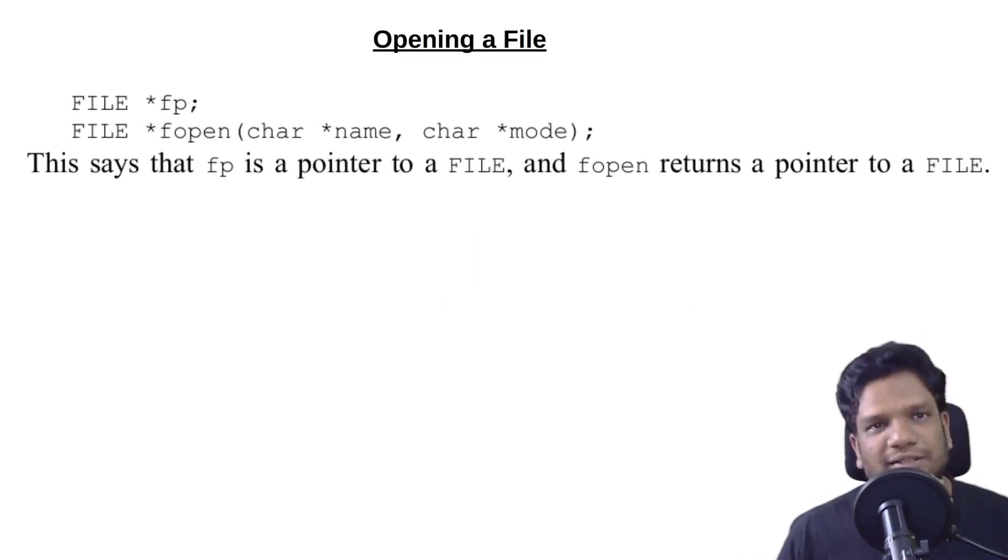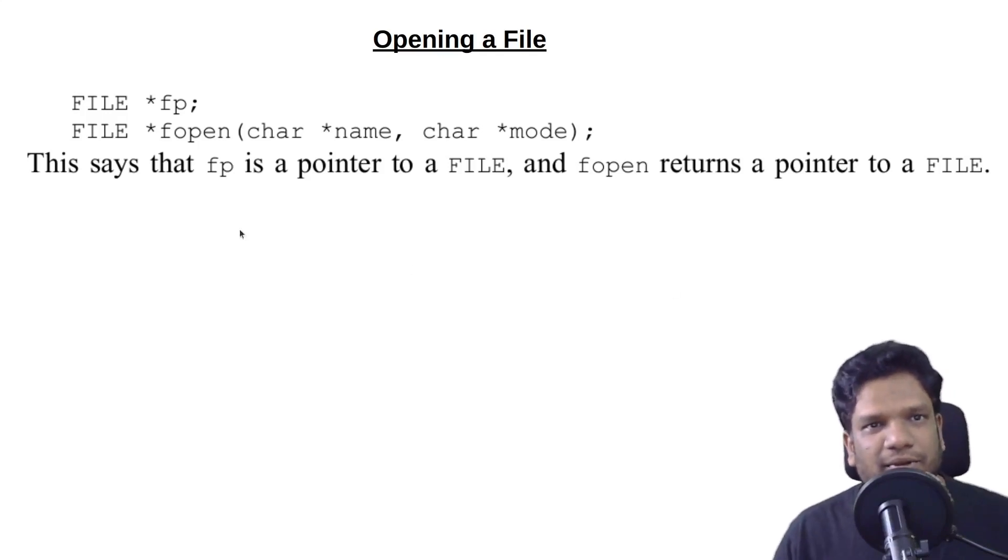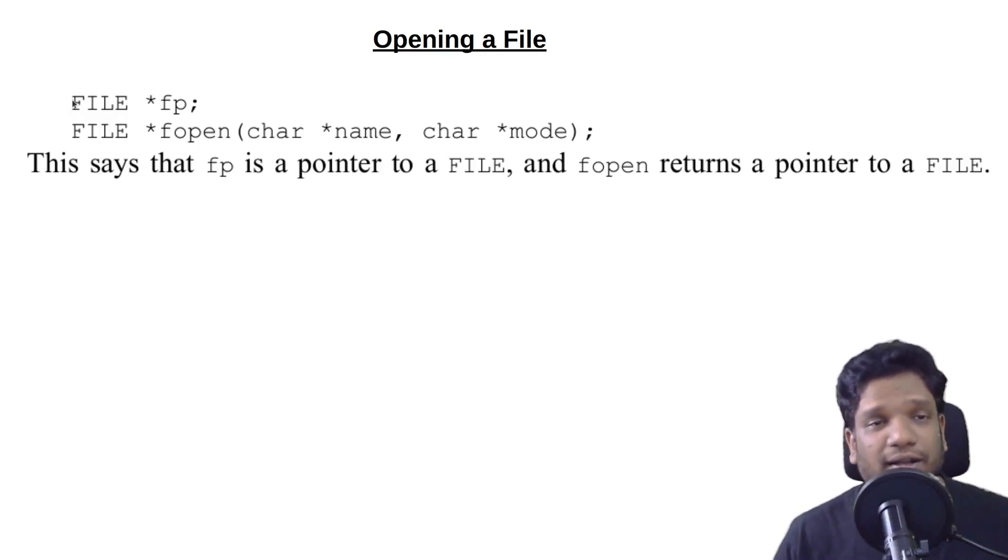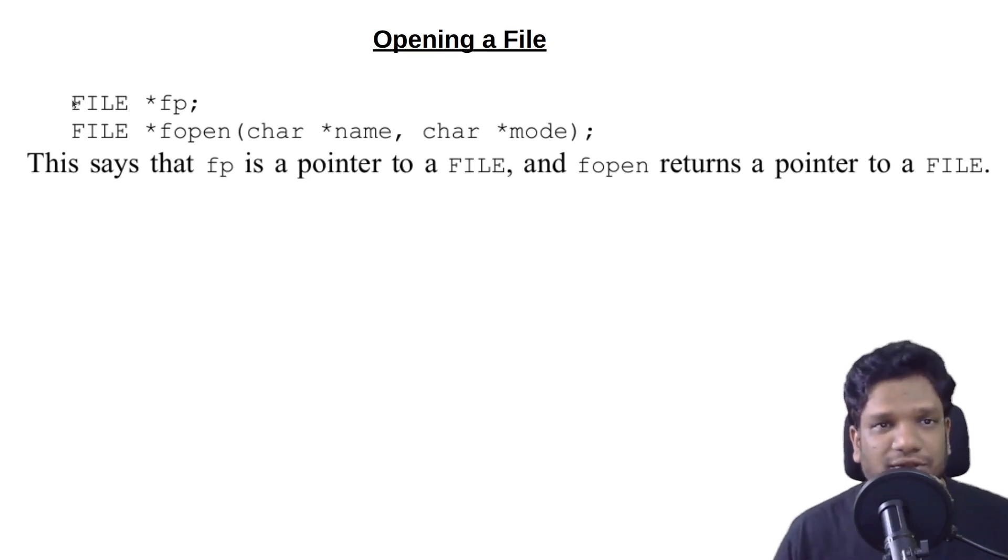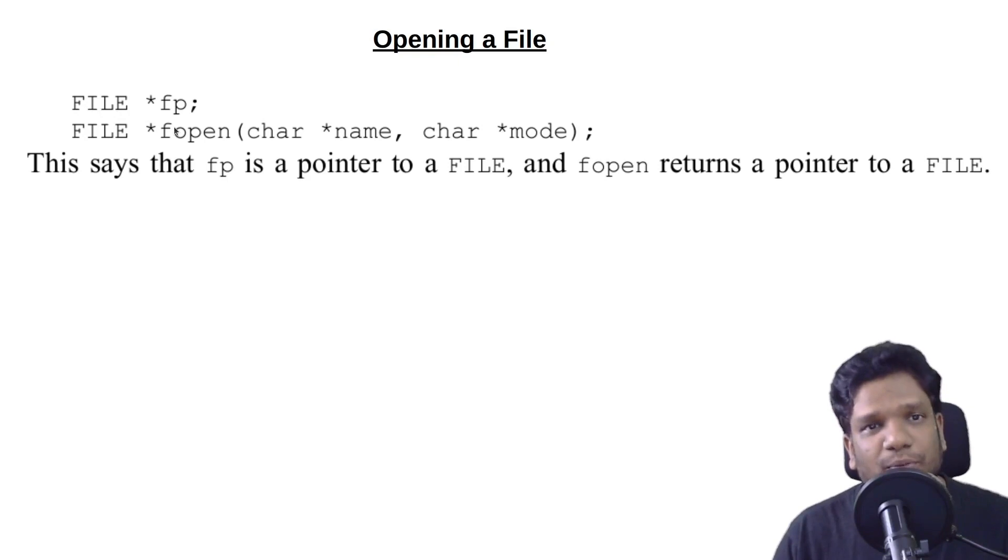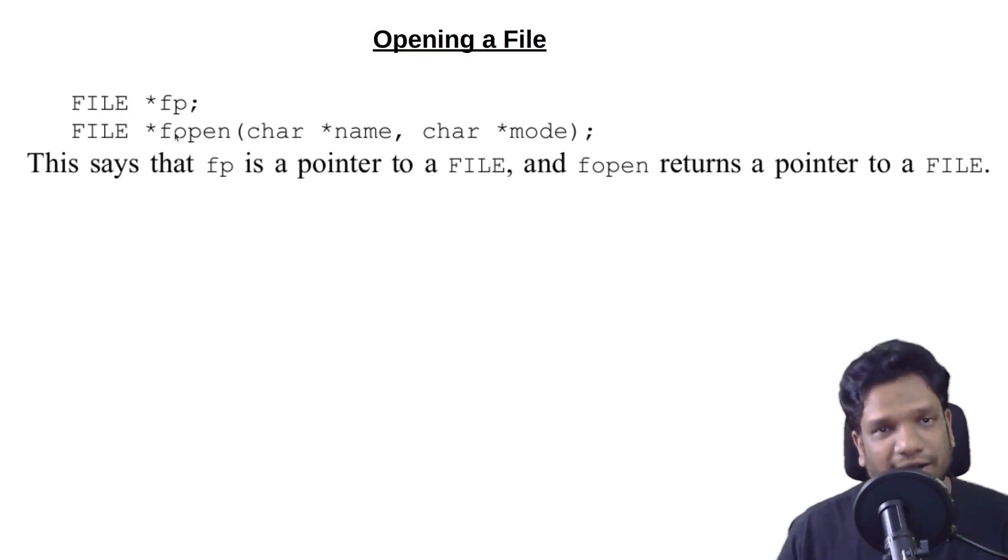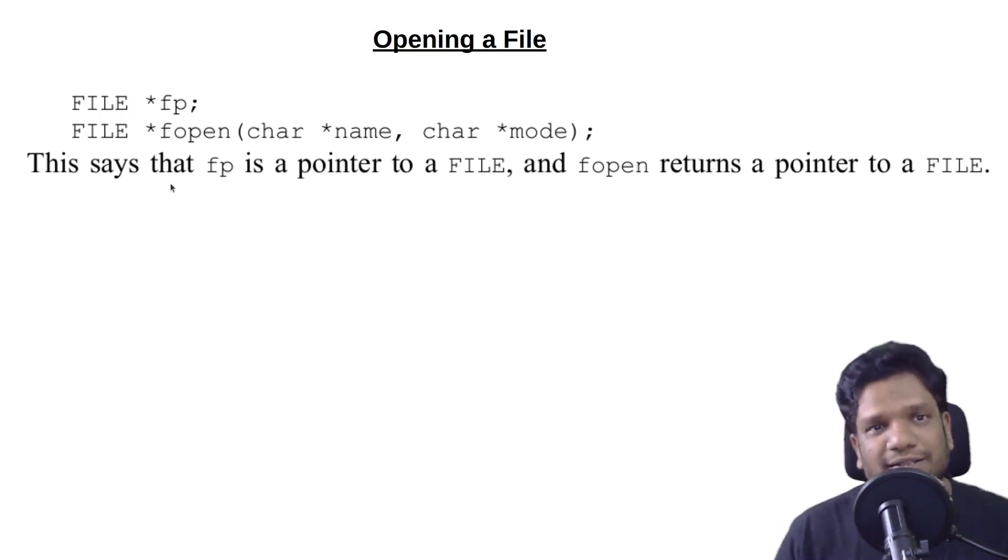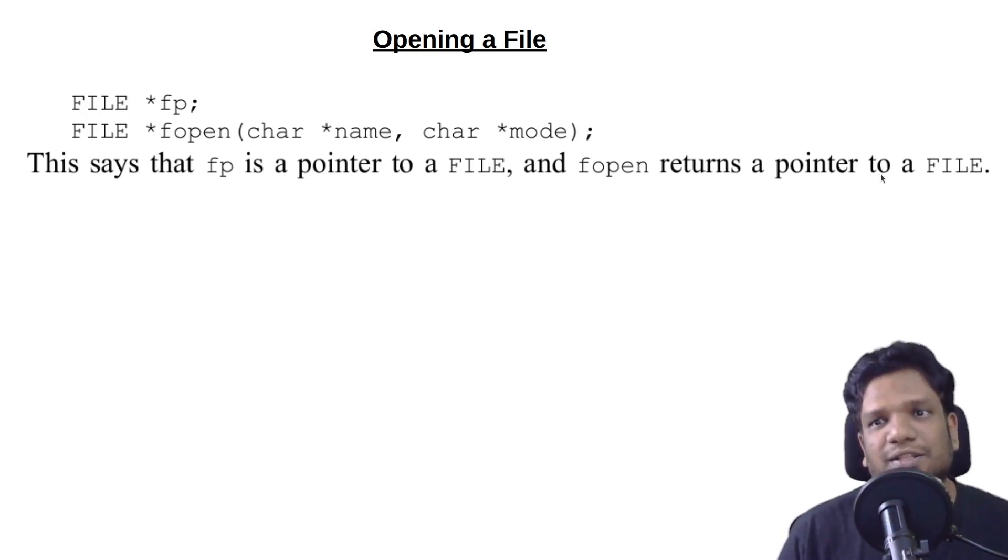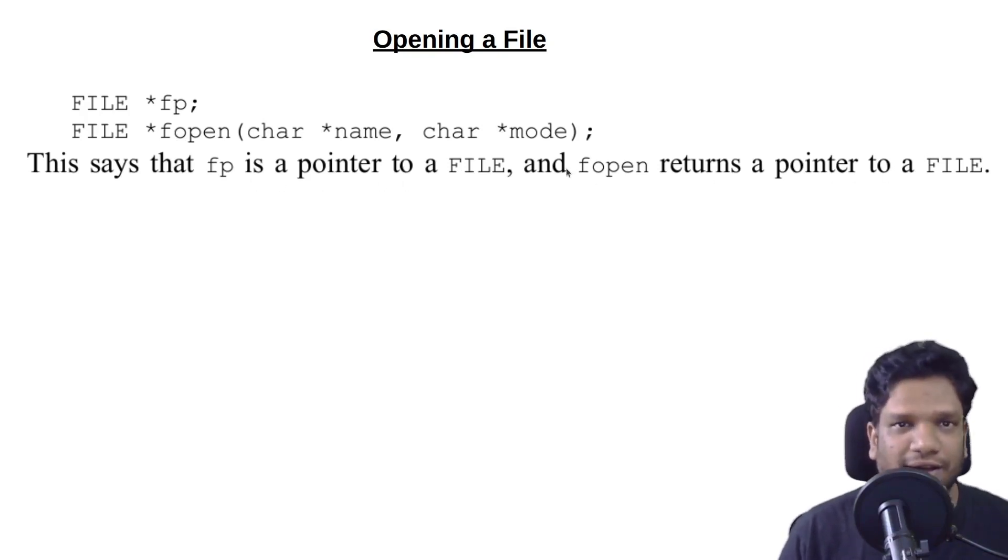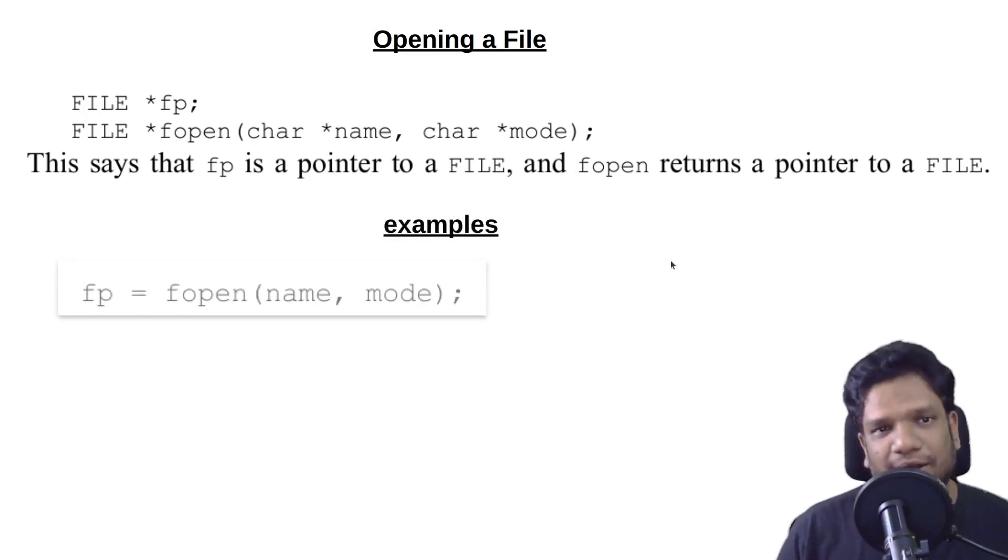Let's look at the syntax for opening a file. You have this type called FILE - like the data type that we normally have int or char, we have this file type. This is a pointer that actually points to the file that you want to open. It clearly says that fp is a pointer to a file, and fopen returns a pointer to a file.